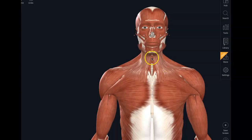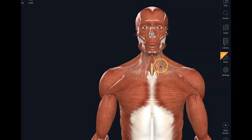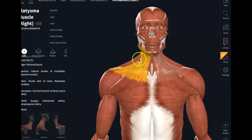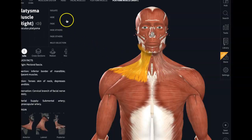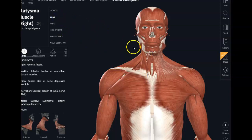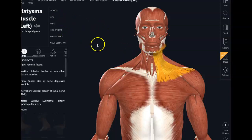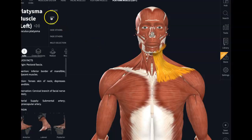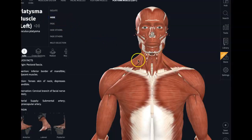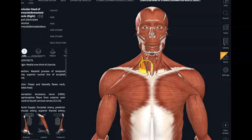Now, sternocleidomastoid — right and left — they are deep to this muscle you already learned. This is the platysma, the right and left. We're going to get rid of that and get rid of the left one too. So now we're going to go to the sternocleidomastoid.